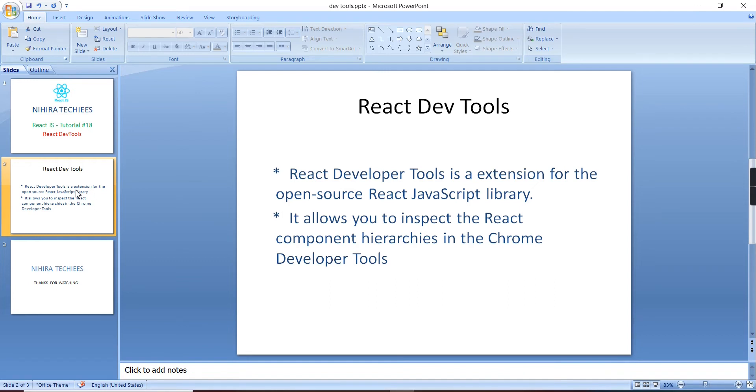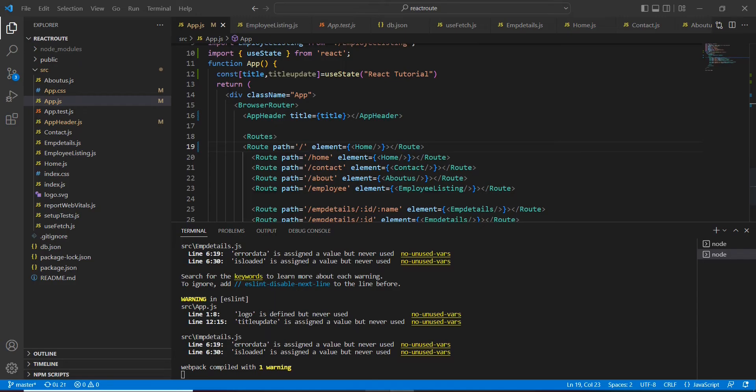This extension is supported for Firefox, Edge, and also Chrome. Now I am going to explain using the Chrome browser only. Currently I'm having one React.js application running, so you can see this output.